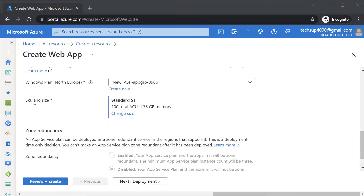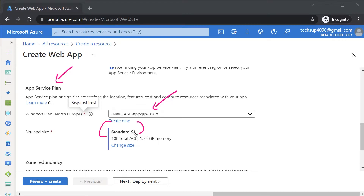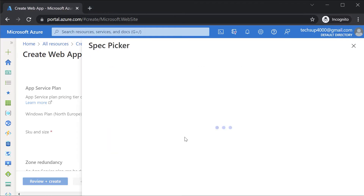Here in terms of the SKU and size, this is for the app service plan. Along with the Azure web app, you need to have an app service plan in place, and this wizard is going to create a new app service plan with a particular name. Currently it is allocating the Standard S1 SKU. We can click on Change Size to modify it.